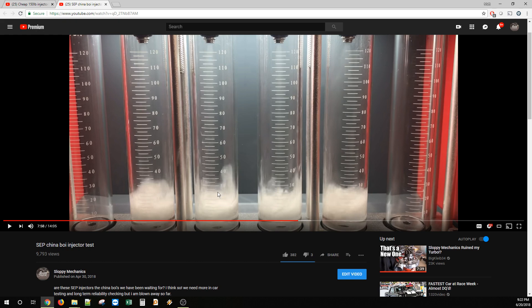Anyway, they did shockingly good. My friend and I who owns Area 1320, who has the injector flow bench, were blown away by how good they were.